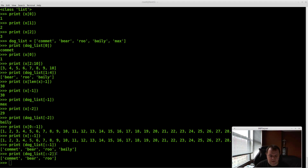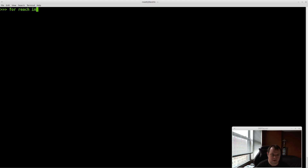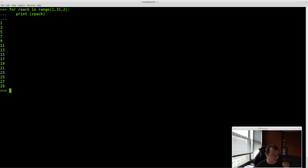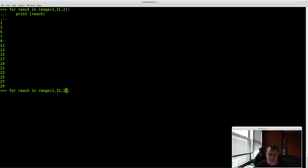I'm going to show you something called a step. A step is basically when you want to step over elements in Python. Originally I showed you: for each in range(1, 31). Here we're going to add a comma 2 at the end, making it range(1, 31, 2). This gives us a step of 2 — so it goes 1, skips 2, then 3, skips 4. That's what this is called: a step.